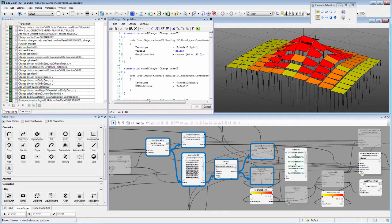GC generates geometry through parametrically driven dependencies. Therefore, it rarely uses one-off modeling tools like MicroStation and many other Bentley applications have. Rather, it uses a script-based DNA to generate its entities called nodes, and the dependencies between them.